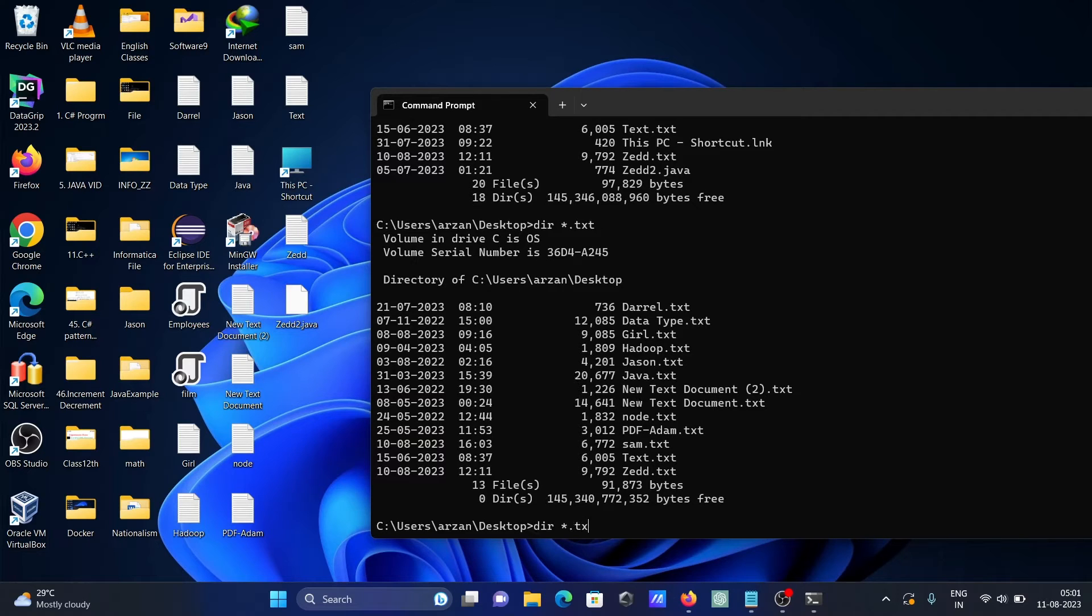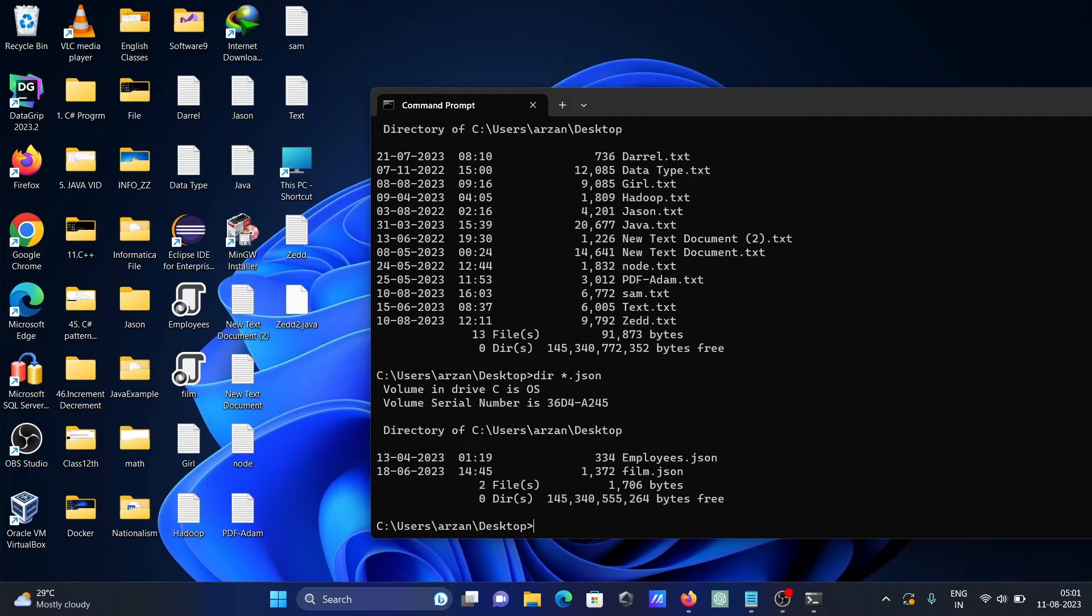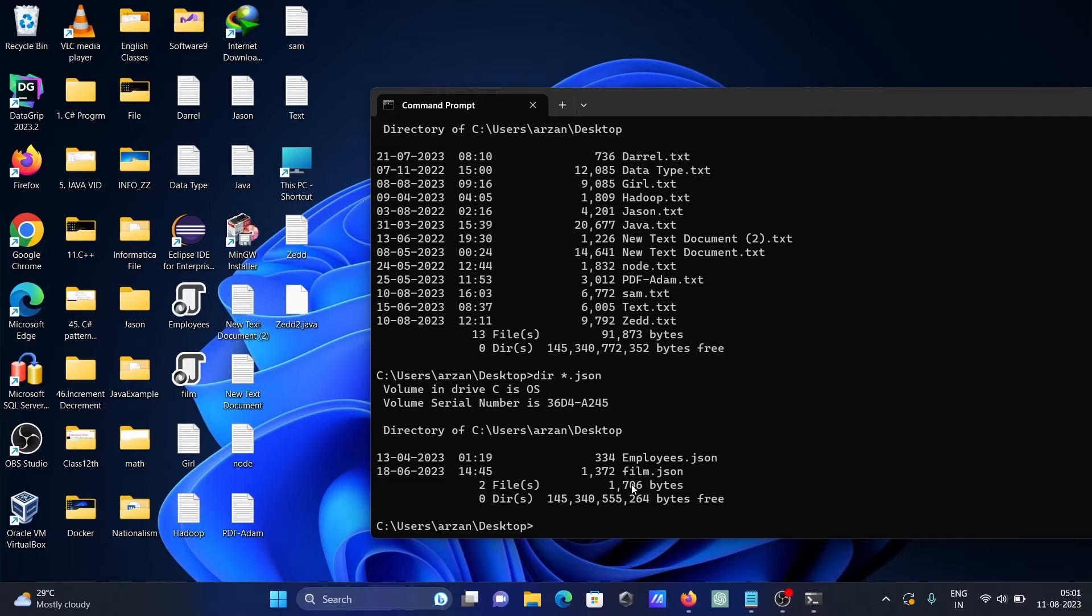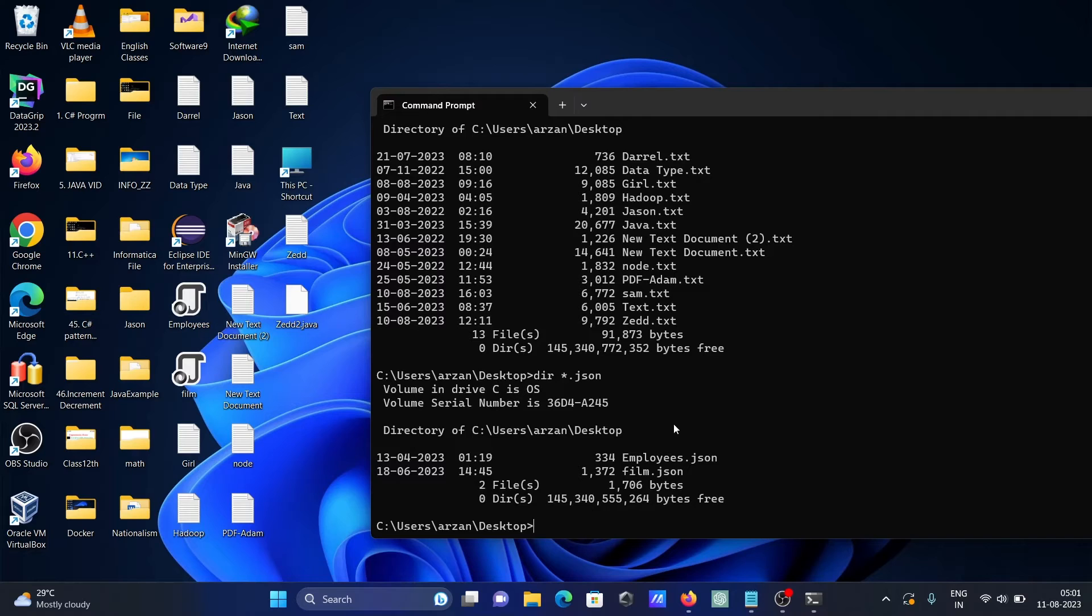If you want to display other kinds of files like JSON, here you can see only two JSON files are there—two total files and this is the size. The next thing is if you want to see the file contents of the text files.